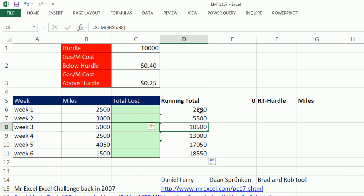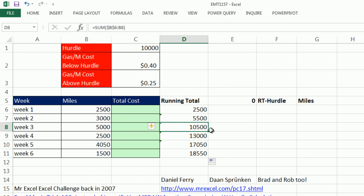Here's the deal. Here and here we're under the hurdle. But at this one point, we jump over the hurdle. And actually, the difference between 5,050 and 10,000 would be charged at the $0.40. But this $500 over is charged at $0.25. And then the rest of these are charged at $0.25.